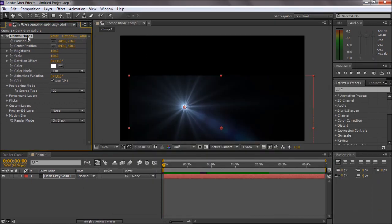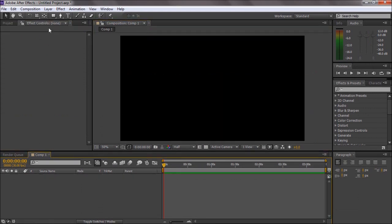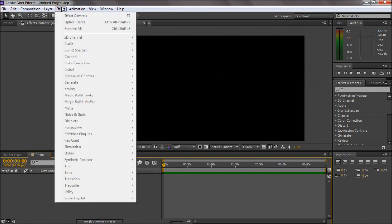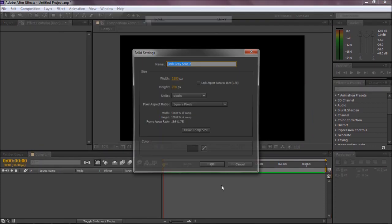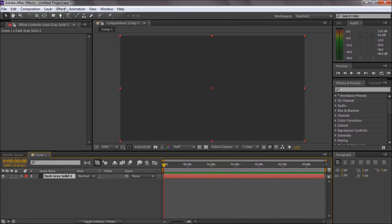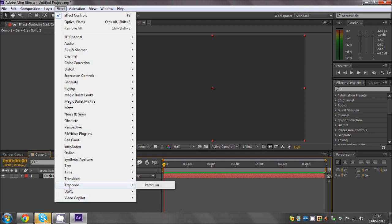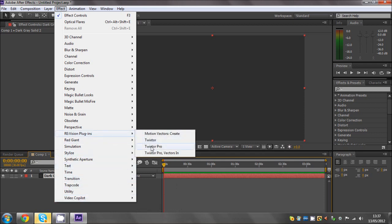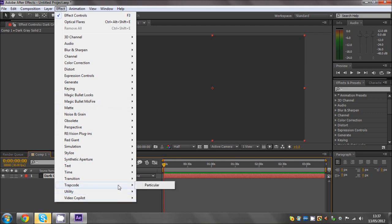That is the same with all plugins. I've got optical flares, twitch, Trapcode Particular, Twixtor Pro, and Magic Bullet Looks. They're usually the ones I use. I don't really use Trapcode a lot, but every now and again.